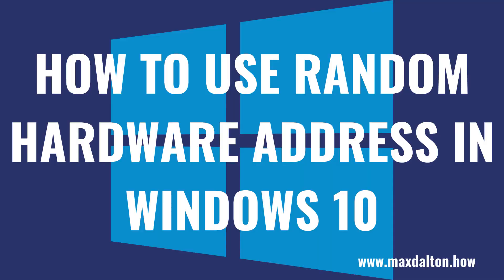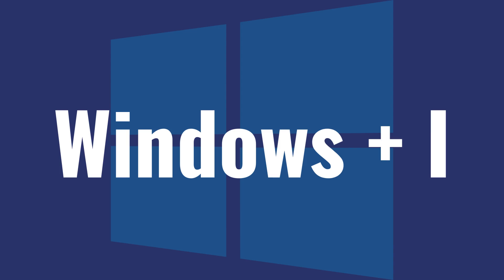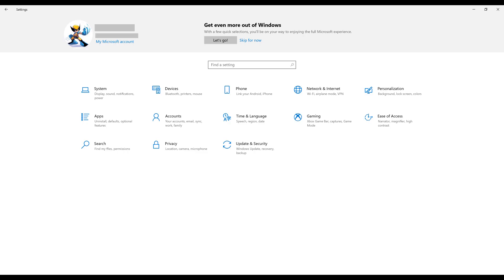Now let's walk through the steps to use a random hardware address in Windows 10. Step 1. Navigate to your Windows home screen, and then click the Windows and I buttons at the same time to open the settings window.